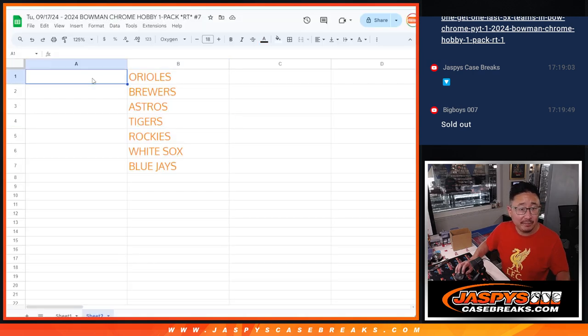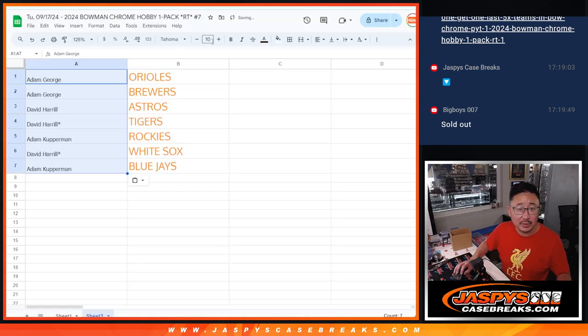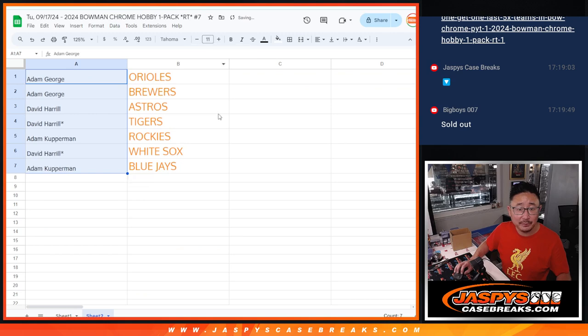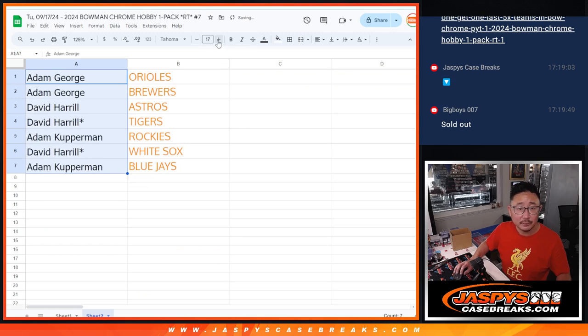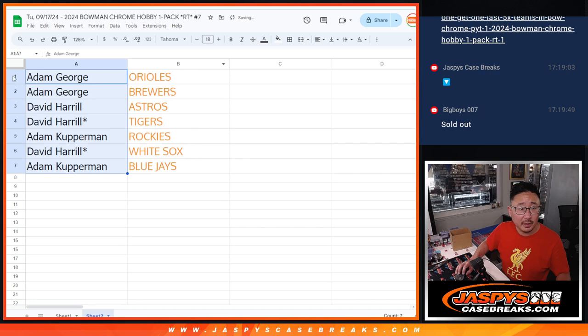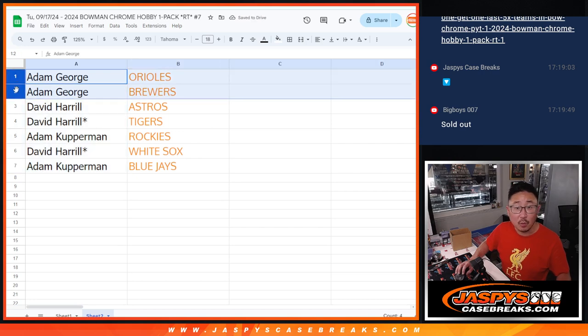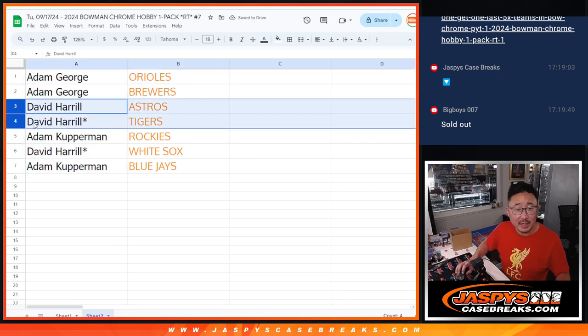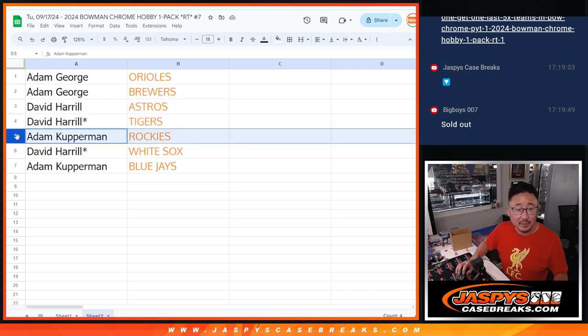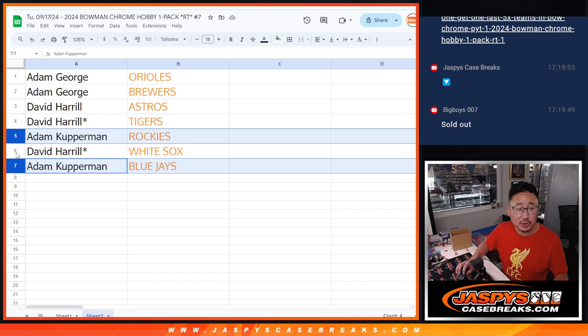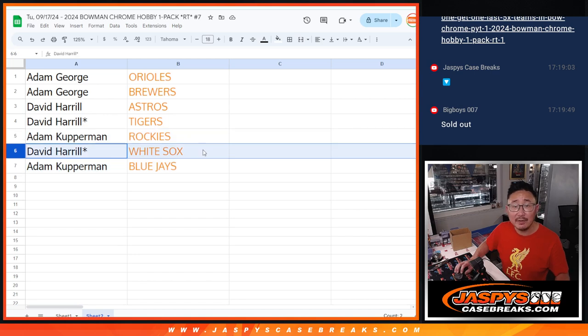After five, let's match you up with your team right here. There you go. So Adam George, Orioles and Brewers. David, Astros, Tigers. Adam Kupperman, Rockies, Blue Jays. David with the White Sox.